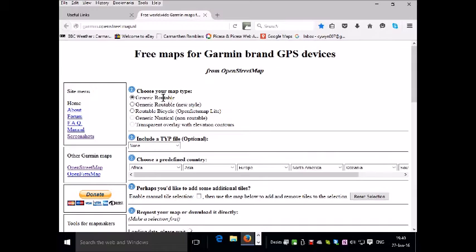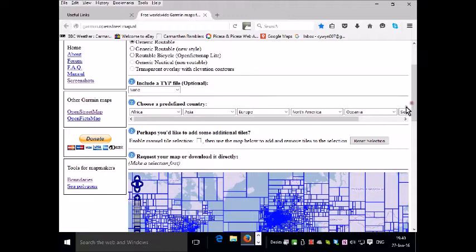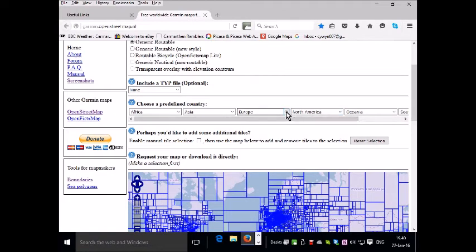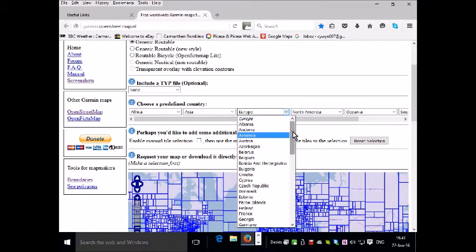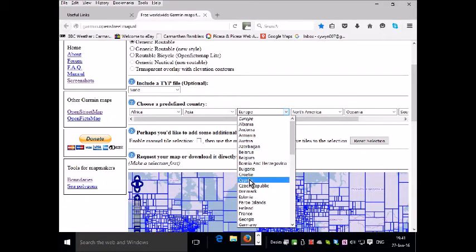You'll need the generic routable maps, which is the default. And you can choose the maps to download by continent. So if we want a country in Europe, we pull down that menu and let's choose a small country, let's say Cyprus.